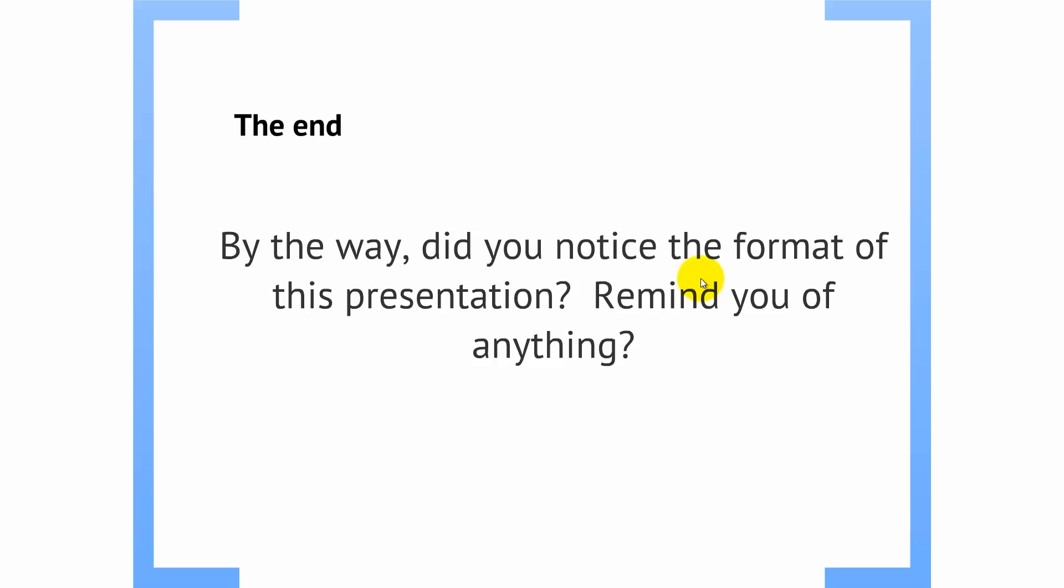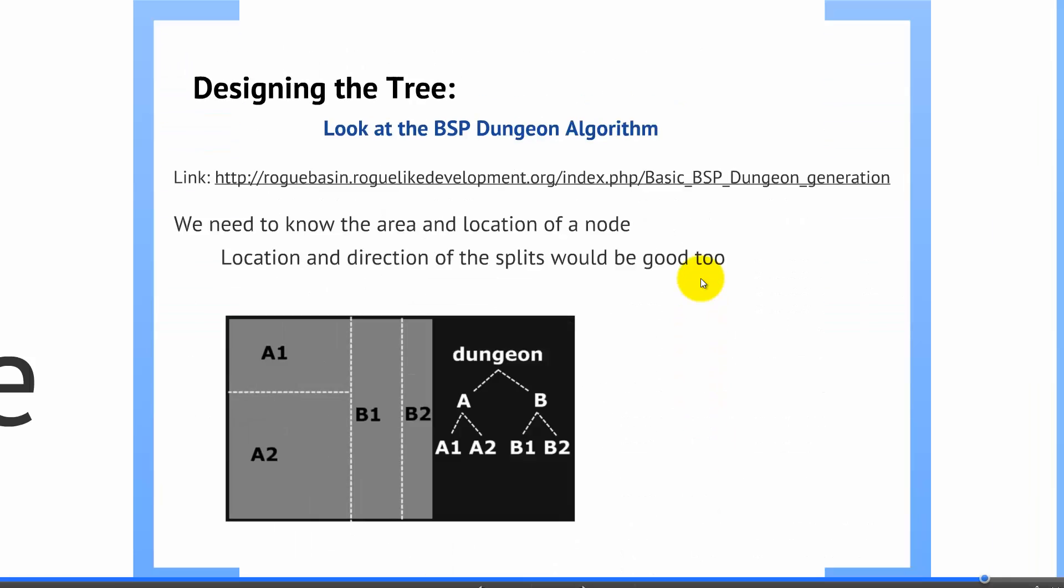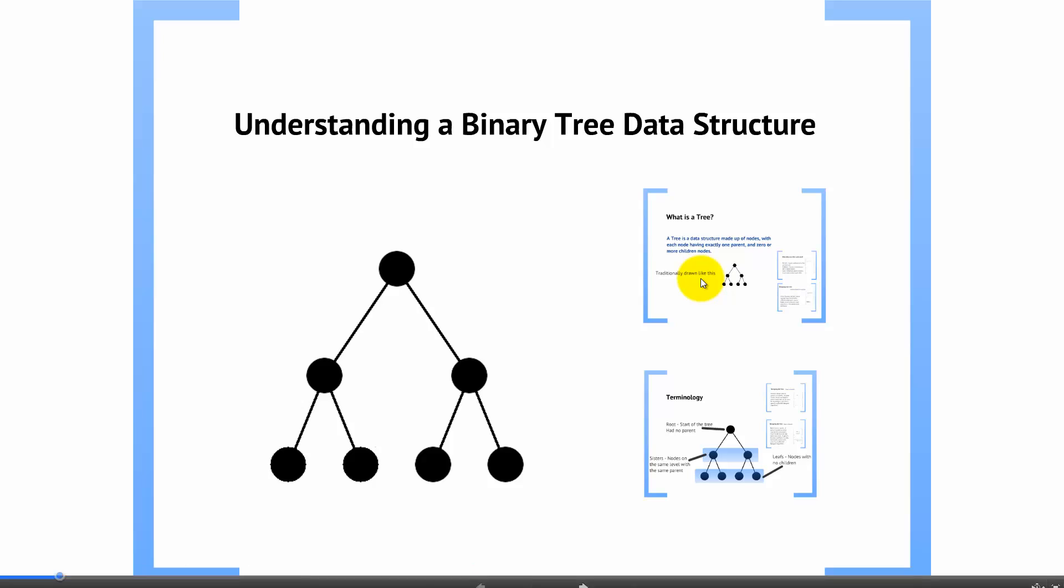And that concludes this lecture. And, if you think about it, notice anything odd about the structure of these slides. Until the next video!